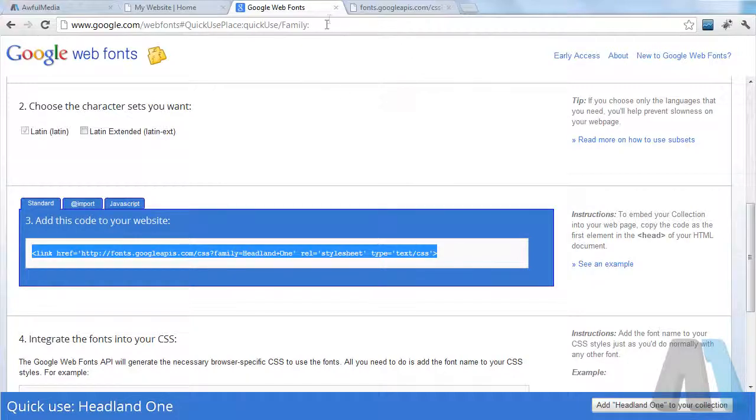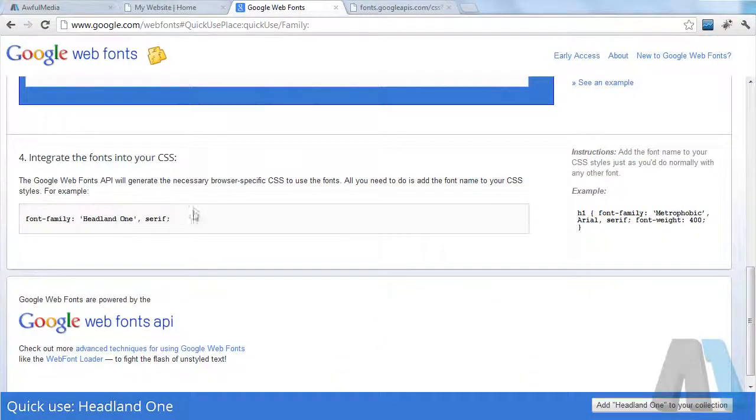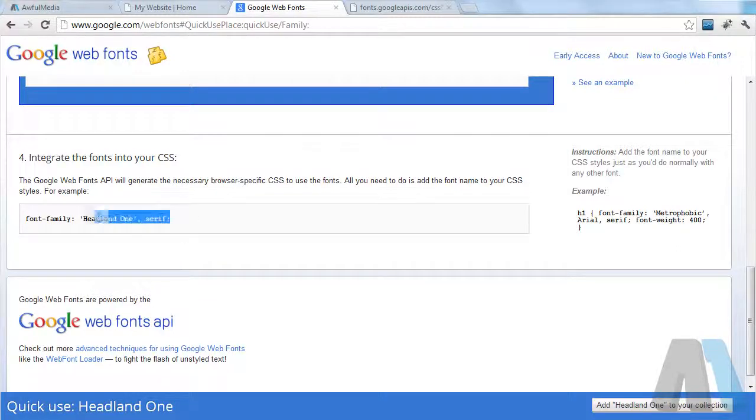Right below this I'm going to enter down and paste that link in there. So now it's going to bring in that style onto my website. If I come down a little bit further, we get the style that we're going to apply to our properties: font family Headland One.